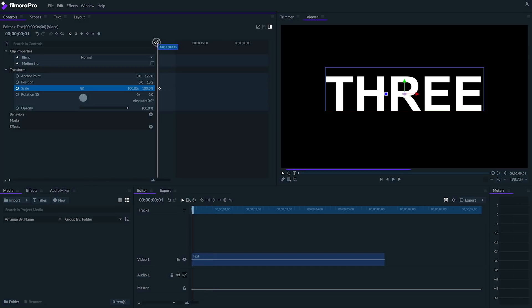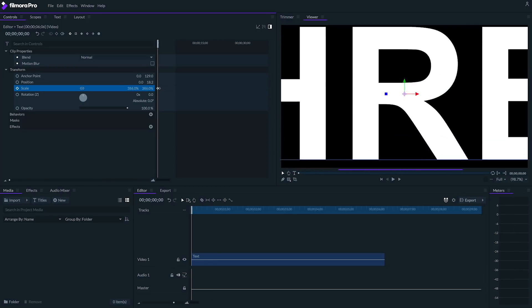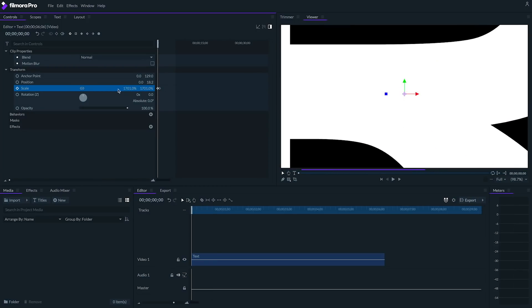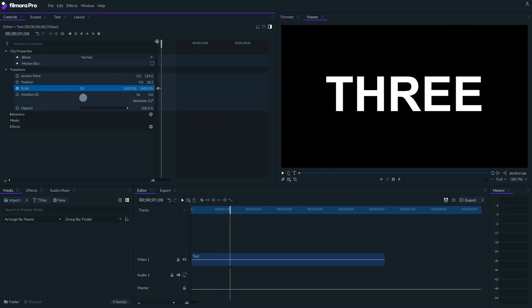To do that, I'm going to move the playhead back to the beginning of the clip and set the scale to a relatively high value around 2600. But depending on your text, you might need to use a different value. Now my text should fly in.